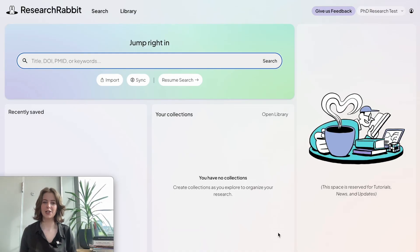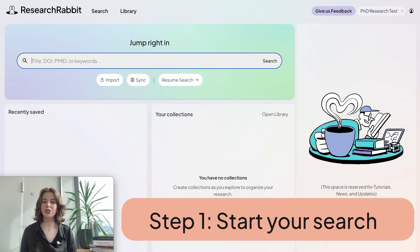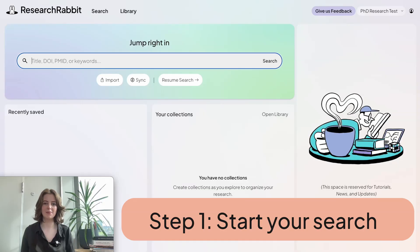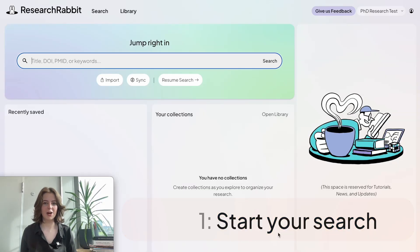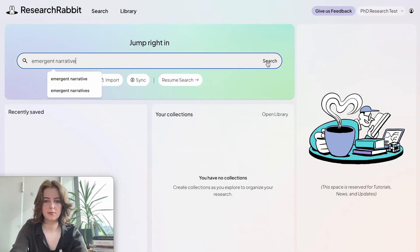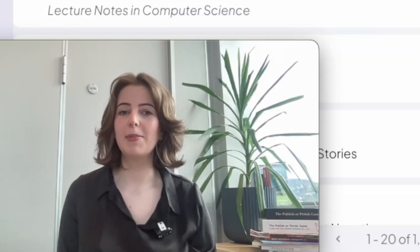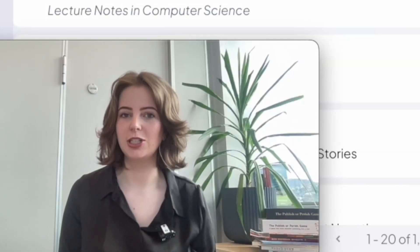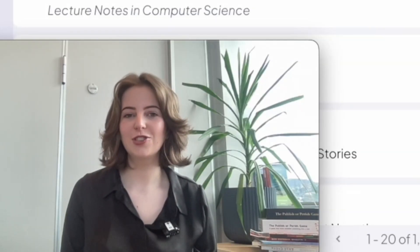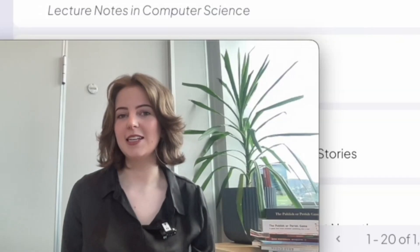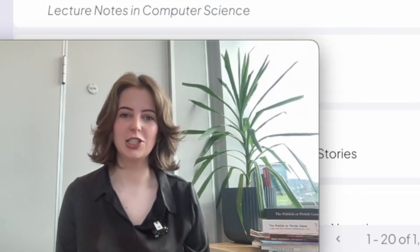Let's get started with an example search. Starting from the home page, you can type in a keyword or look for a specific paper that you've already read to generate a list of results that are similar to that. I'm going to start by typing in a keyword. From here, I've got a list of results that I can use to start my visualization. This is what makes Research Rabbit different from other traditional search engines — with other traditional search engines, your search ends here, but with Research Rabbit, this is just the beginning.